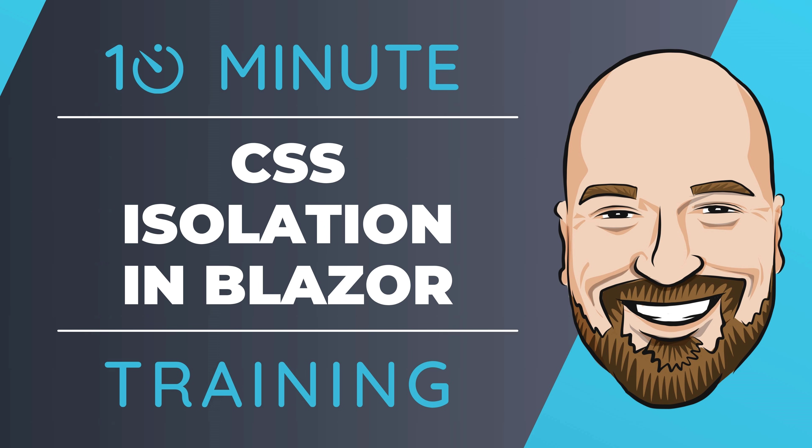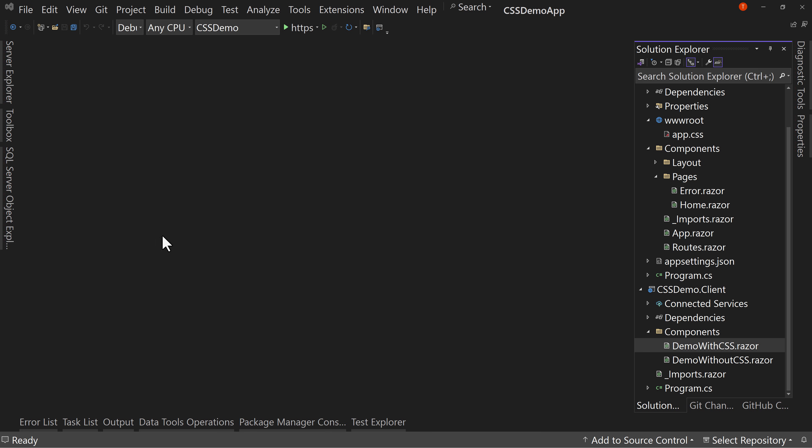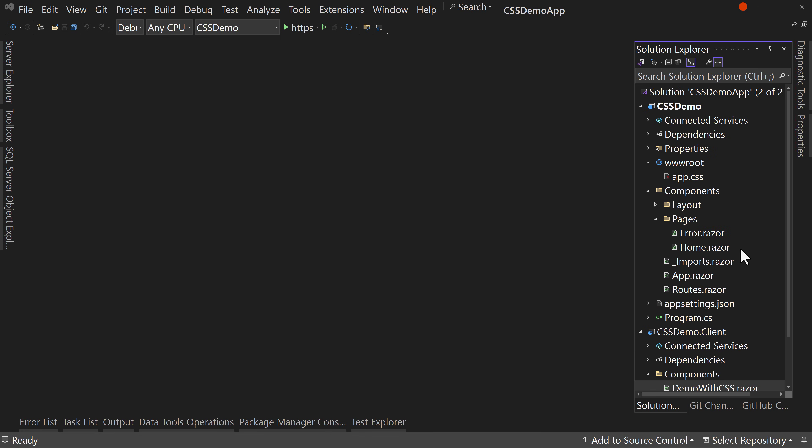So let's jump right in. I already have a Blazor application built. This is a Blazor web app in .NET 8.